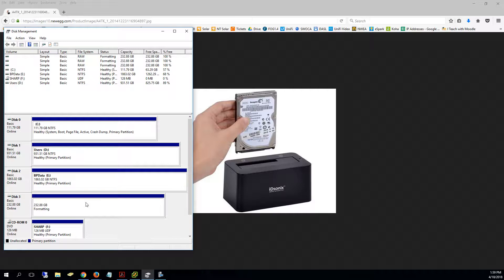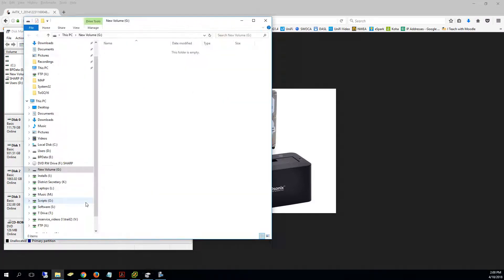If we didn't do this and we just set up a solid state and imaged to it and had this as our extra drive, nothing would work because it would not be set up ahead of time as a formatted drive. So we need to make sure that happens.